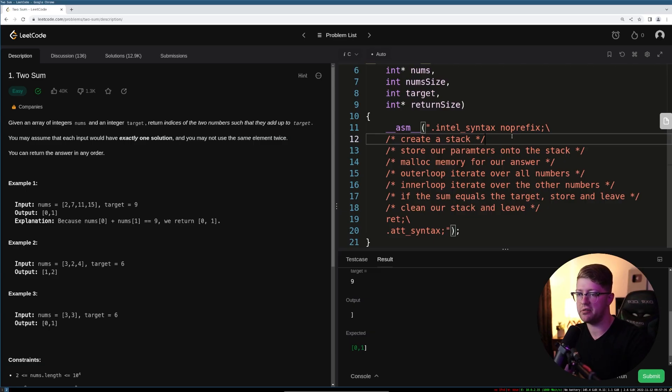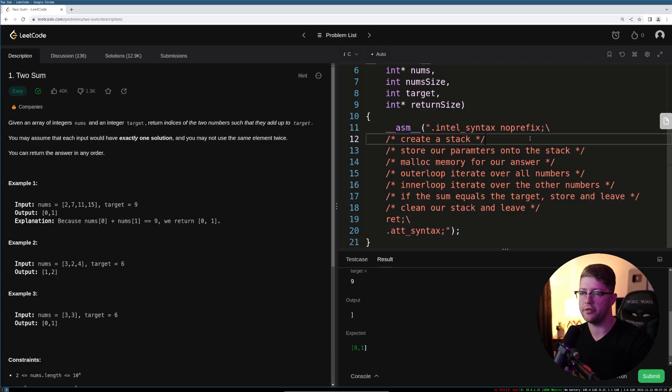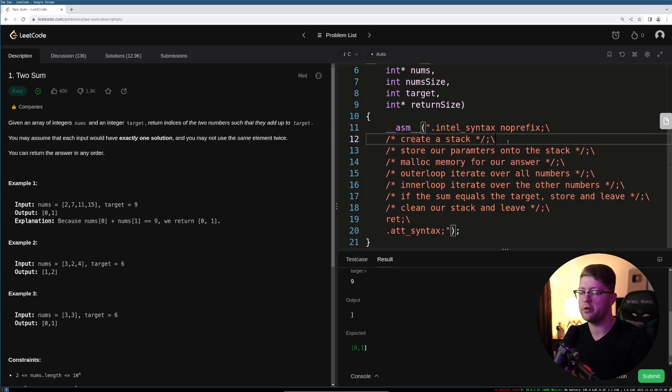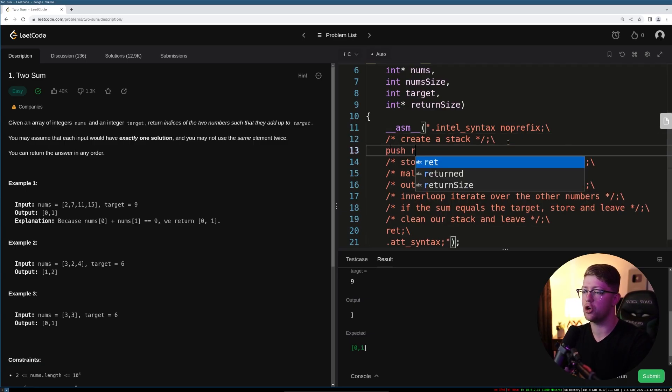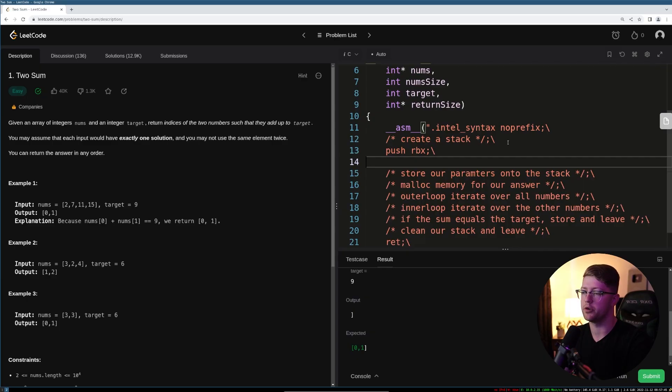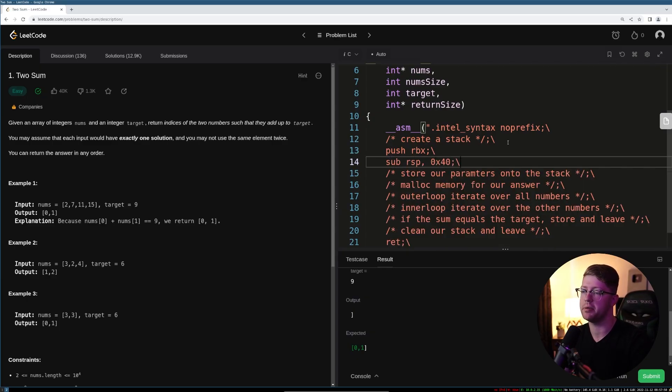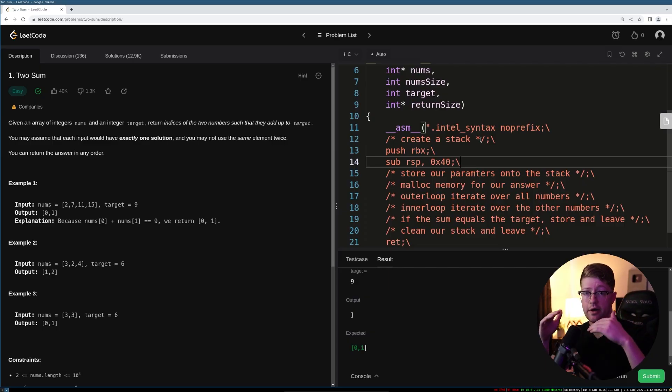So the first part, create a stack, pretty simple. Let me add these things here to prevent the compiler from complaining. Cool. So to create a stack, the typical syntax in 64-bit Intel is push RBX, and then we're going to create some room on the stack by subtracting hex 40 from RSP. So at this point, we've created the stack. We now have room for our memory to go.